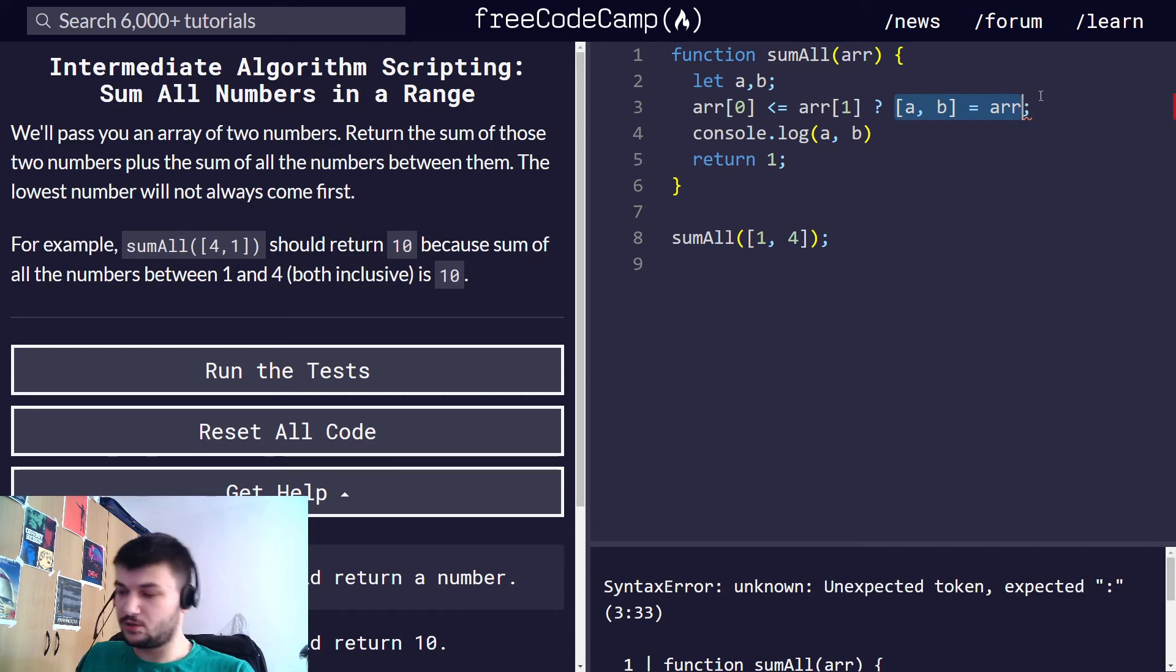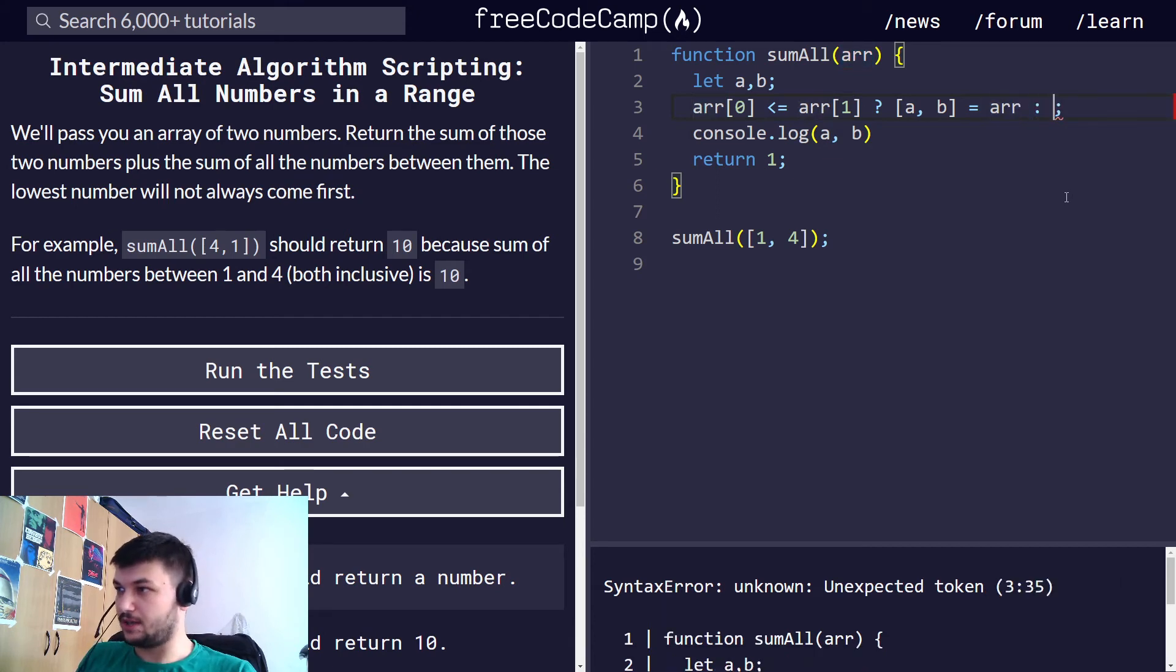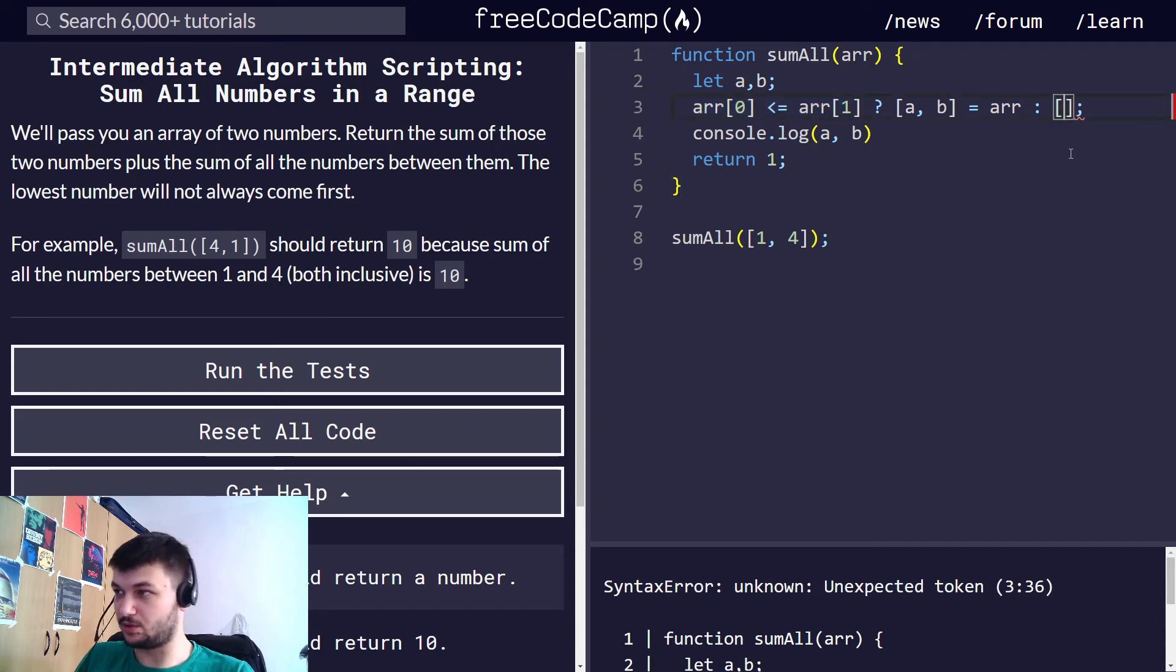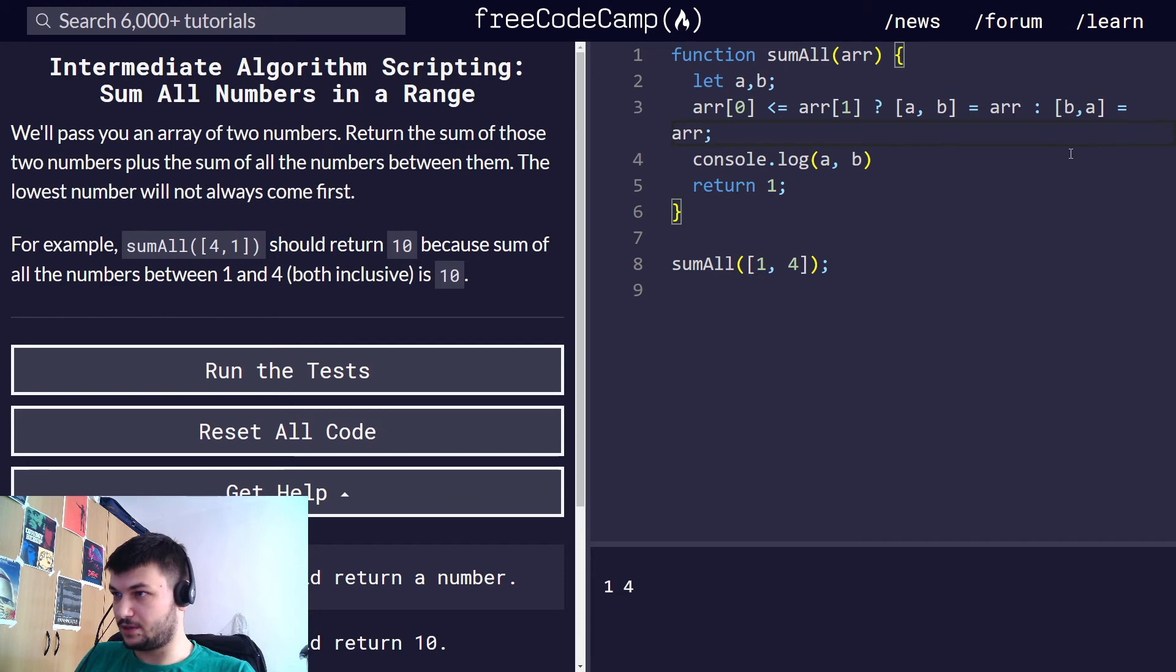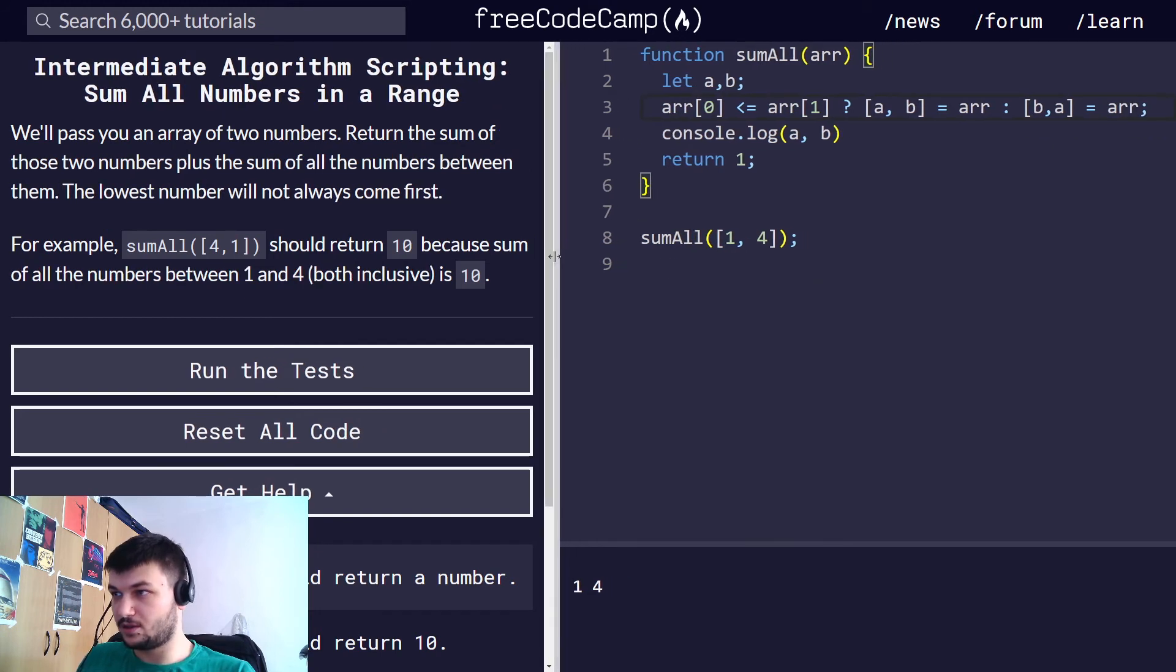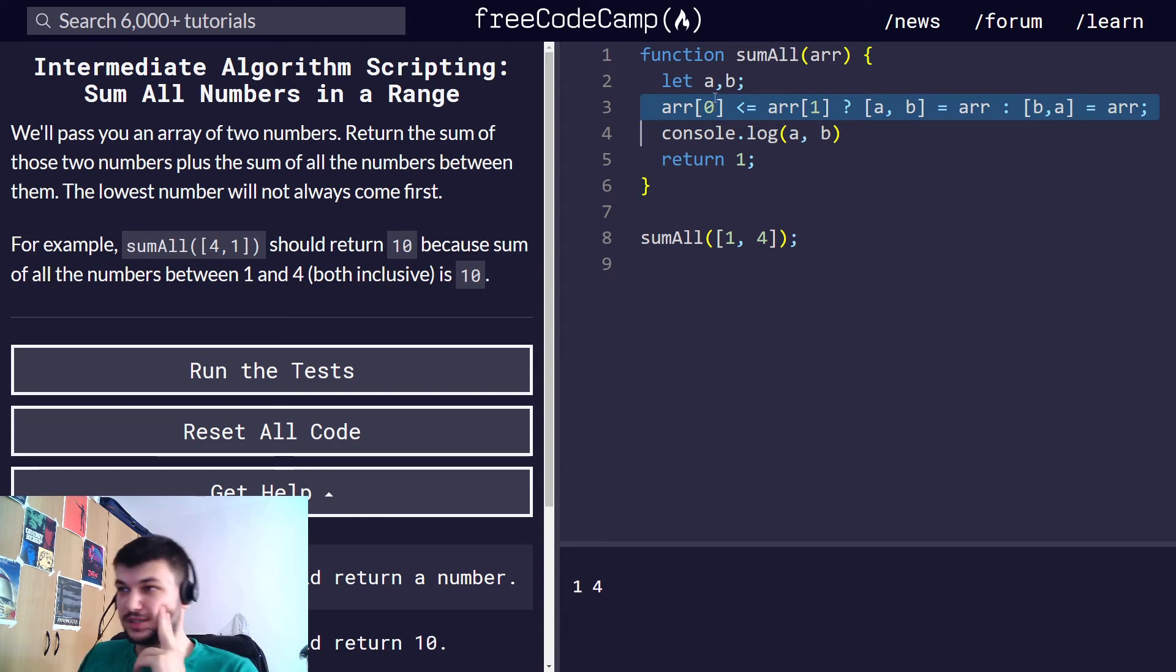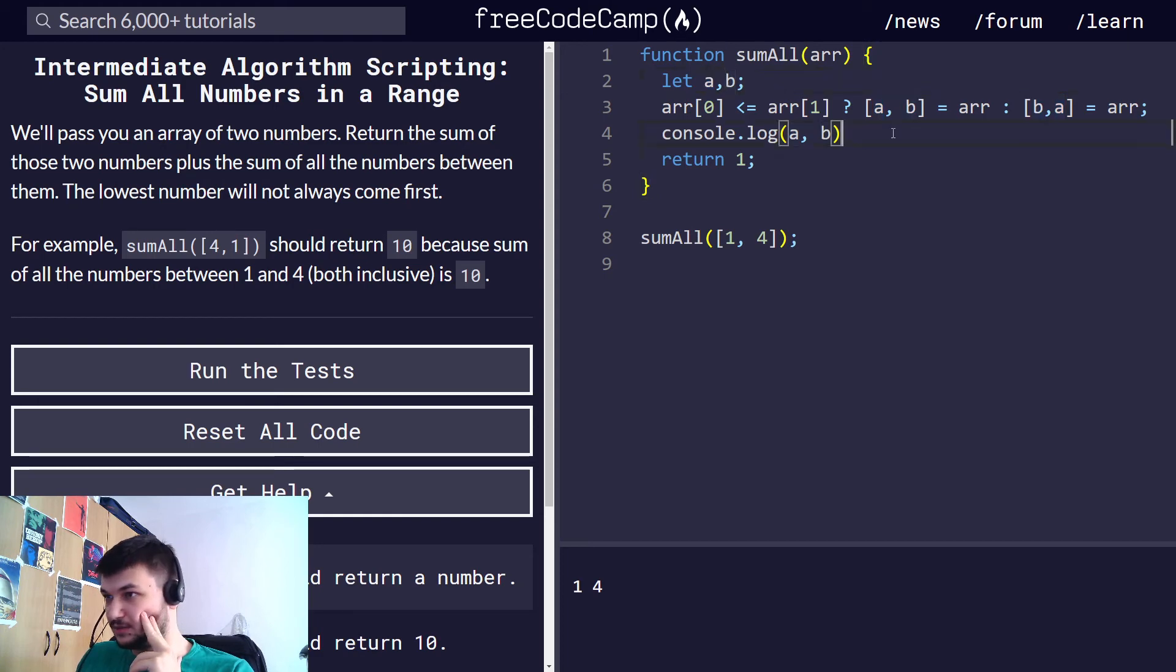But we should cover an else here. So else if this one is not fulfilled, this condition, then we want to do the opposite so we want b, a, b, a to b equal to array. Okay, so this one makes sure that we always get the smallest number at a and the largest at b.